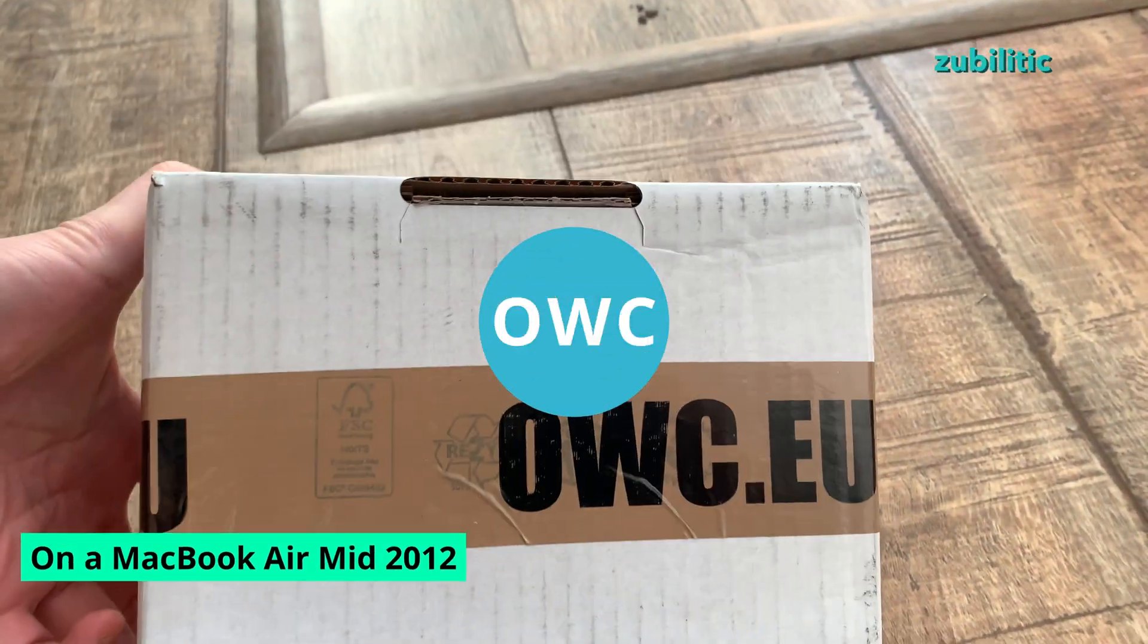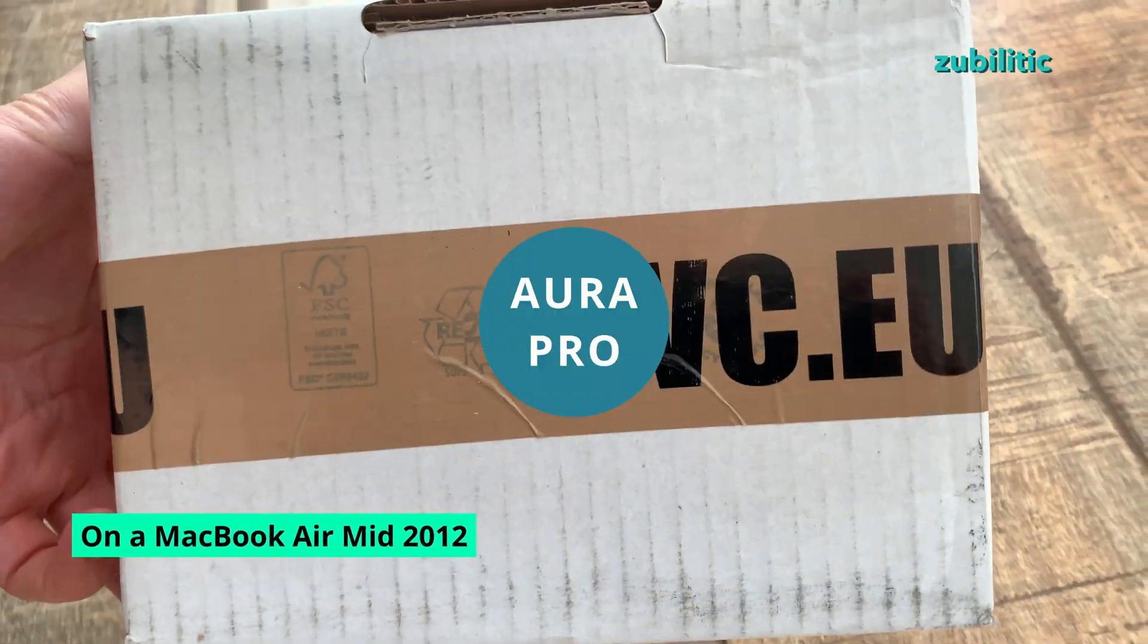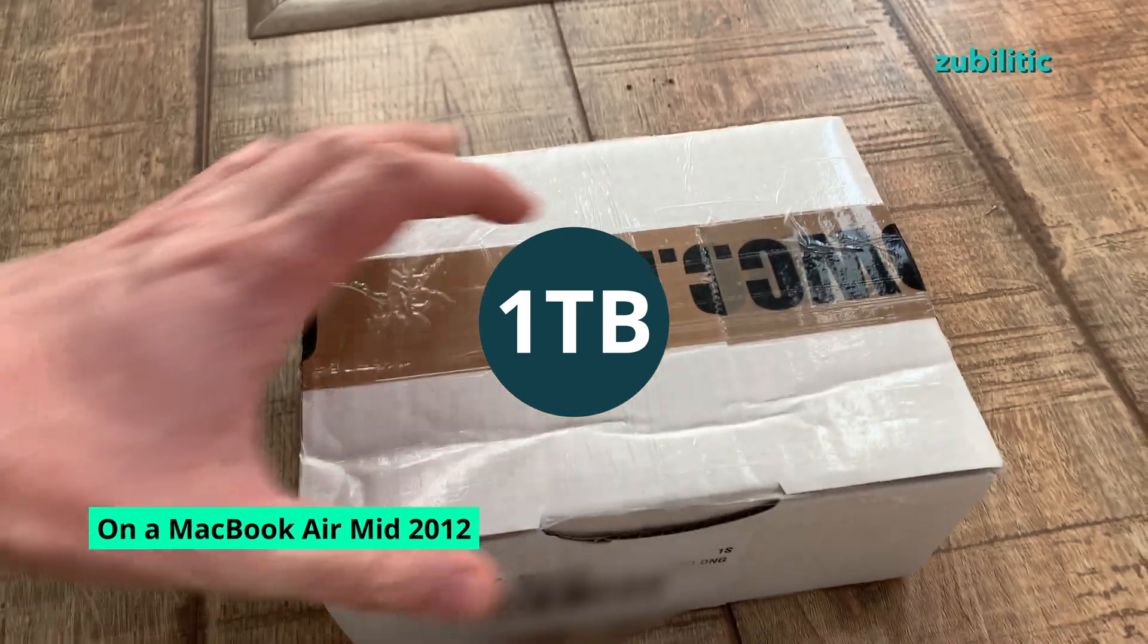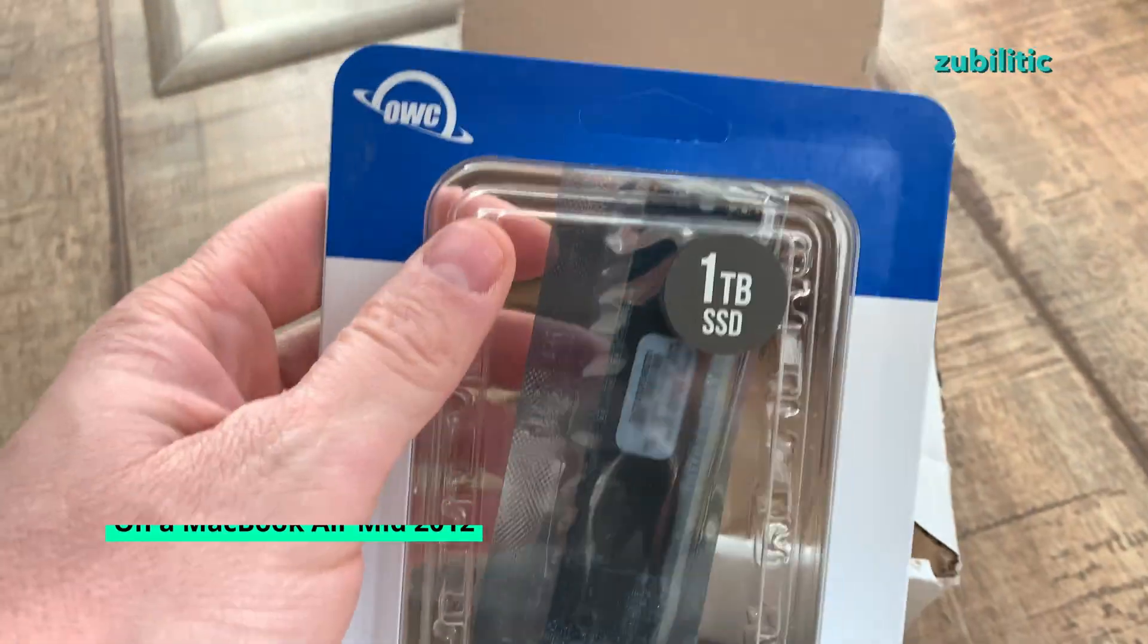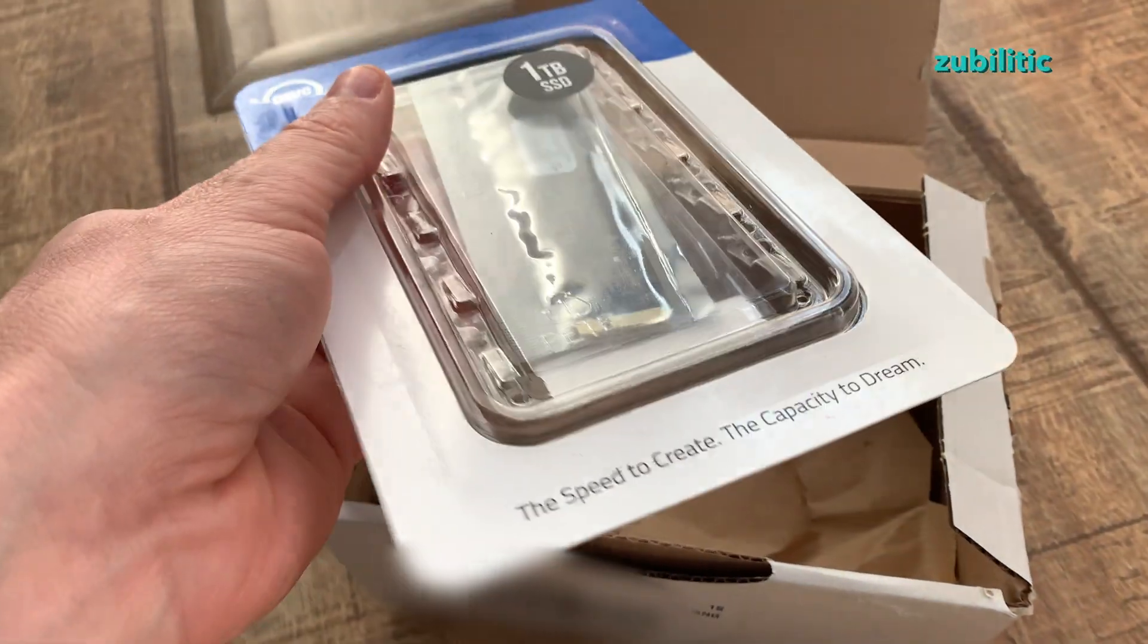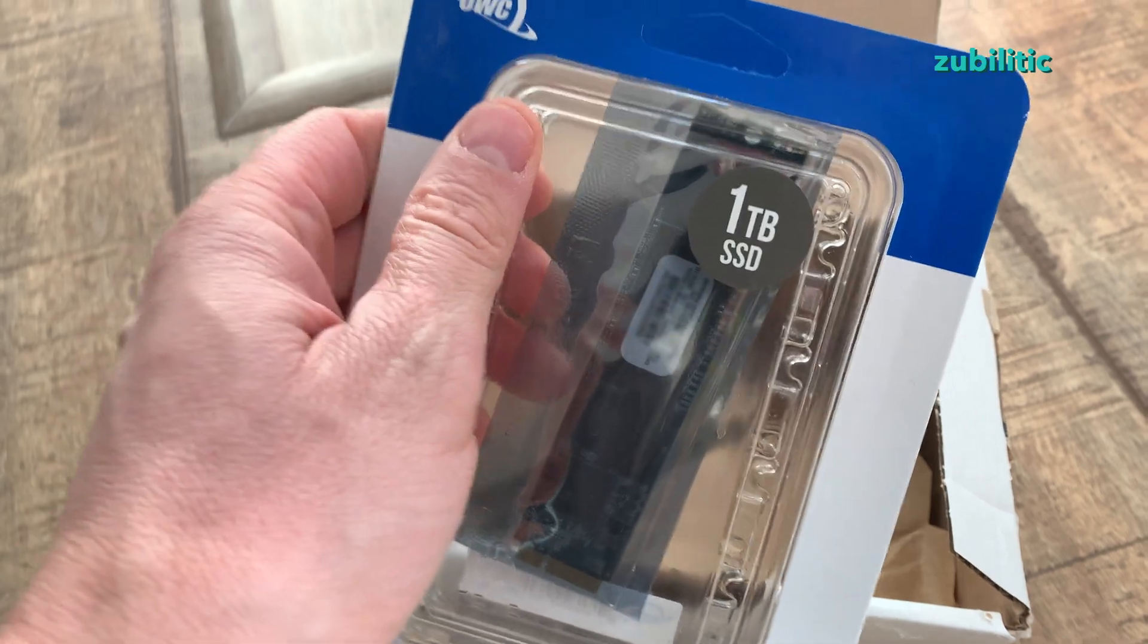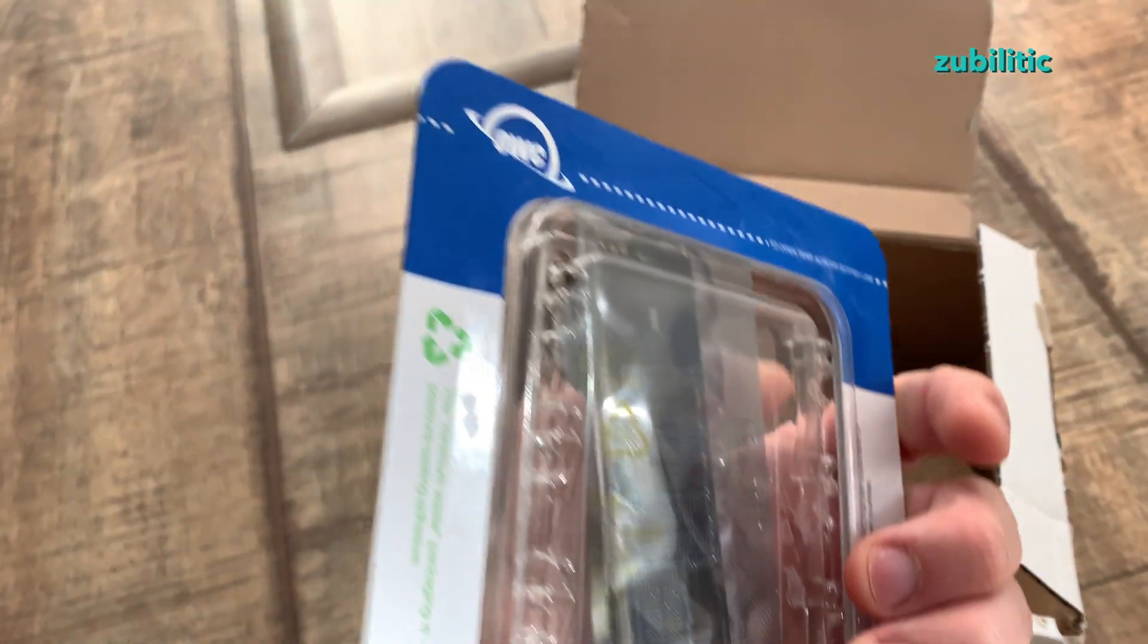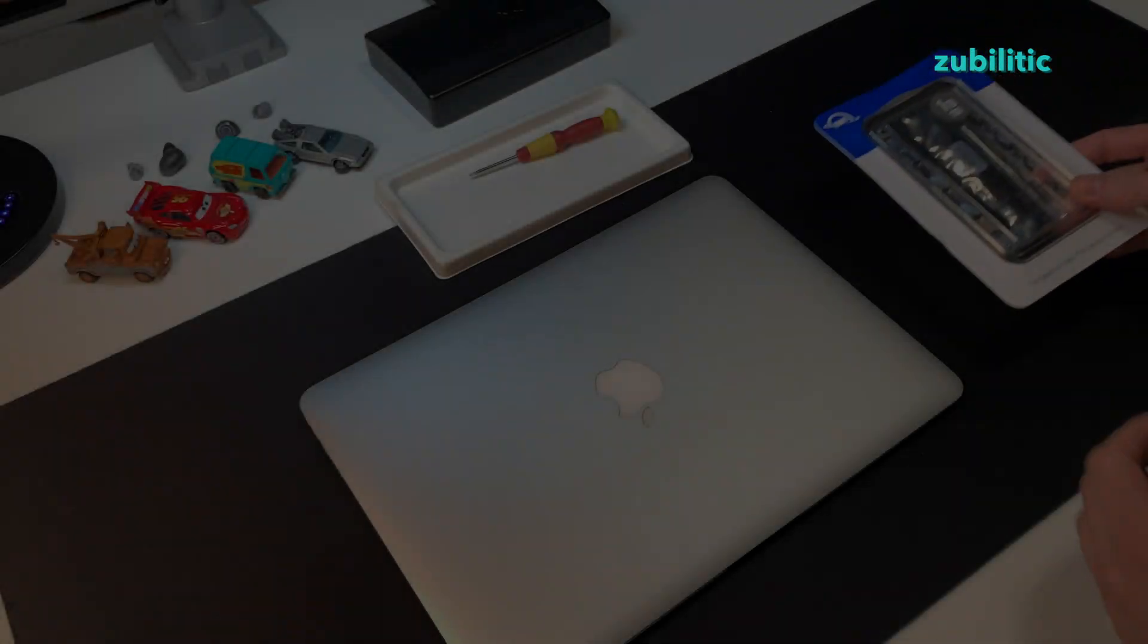Hi guys, I just got my package from OWC AU, 1TB SSD for MacBook Air mid-2012. I can't wait to install it. See you in a bit.